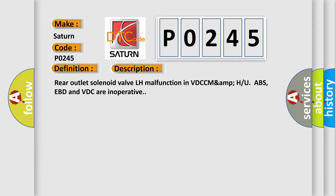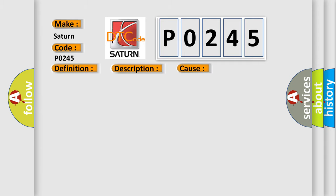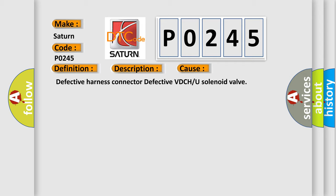This diagnostic error occurs most often in these cases: defective harness connector, defective VDC, or solenoid valve.